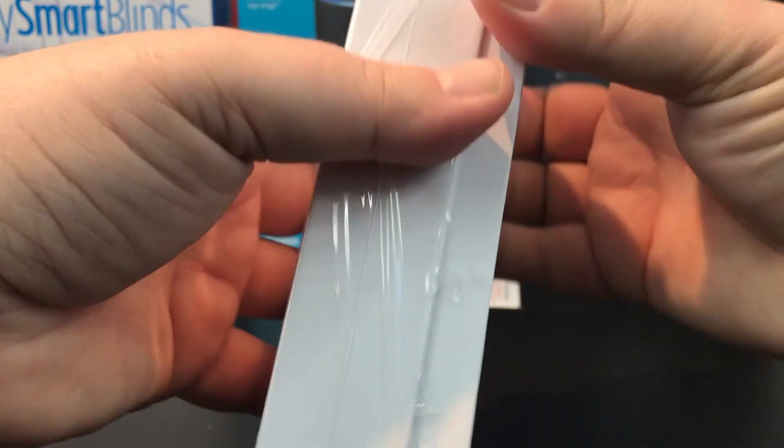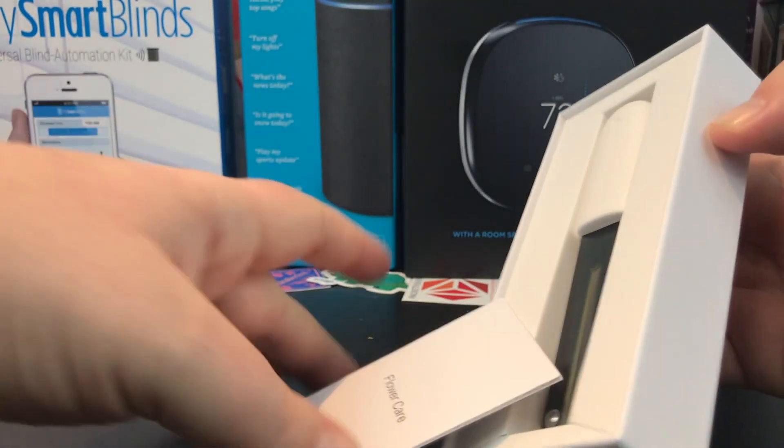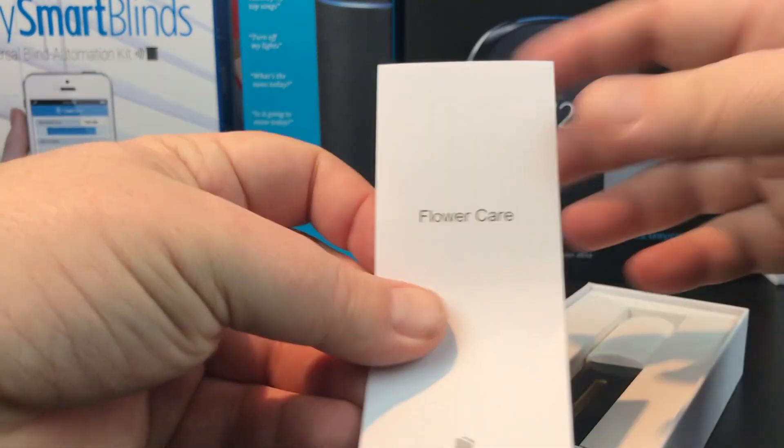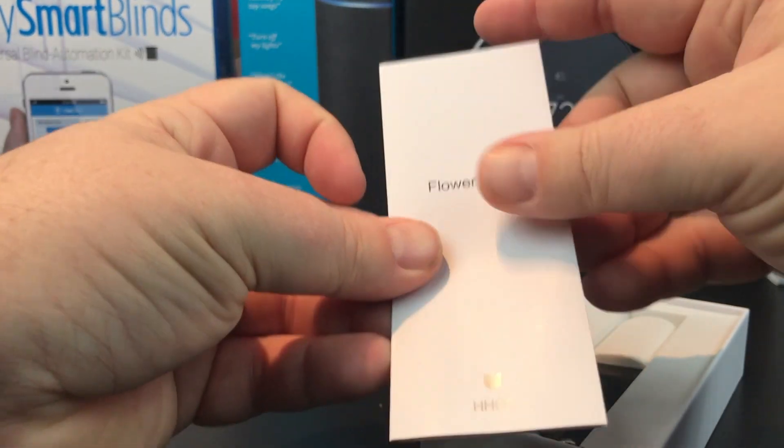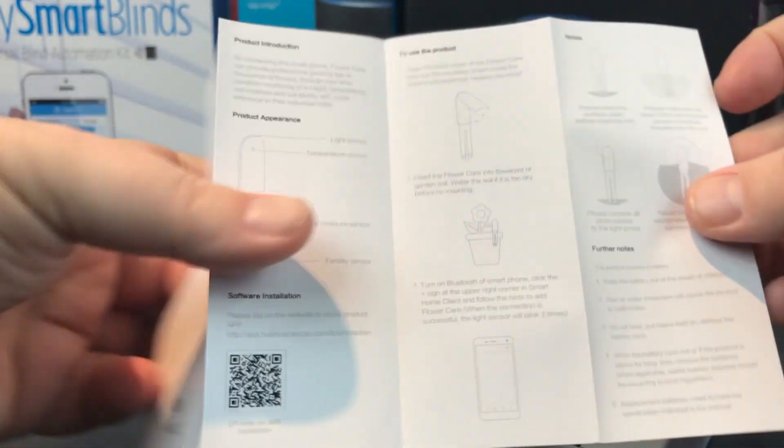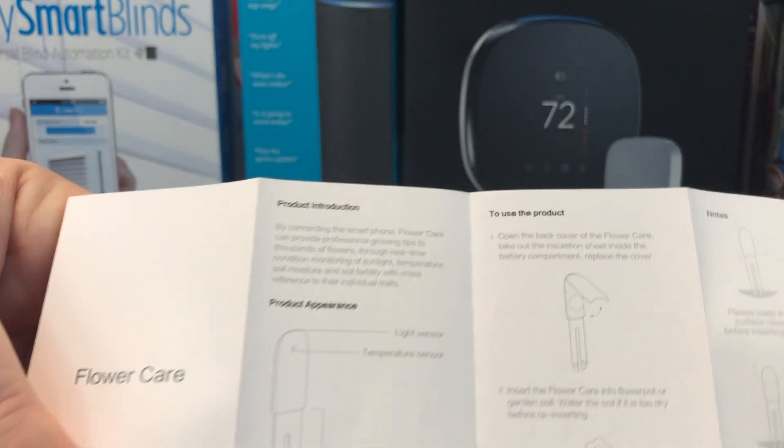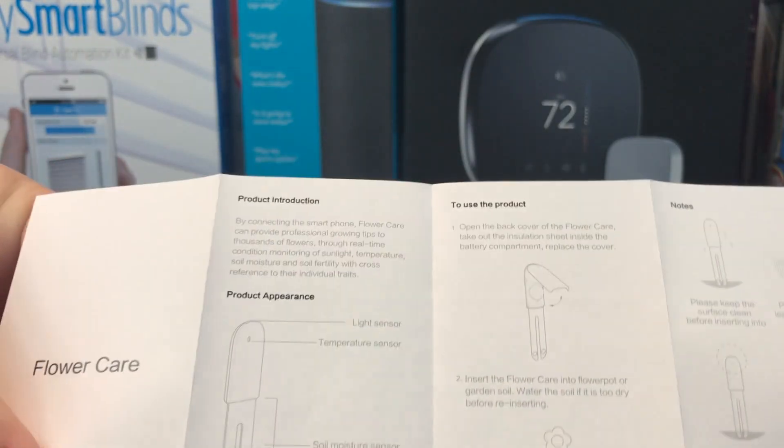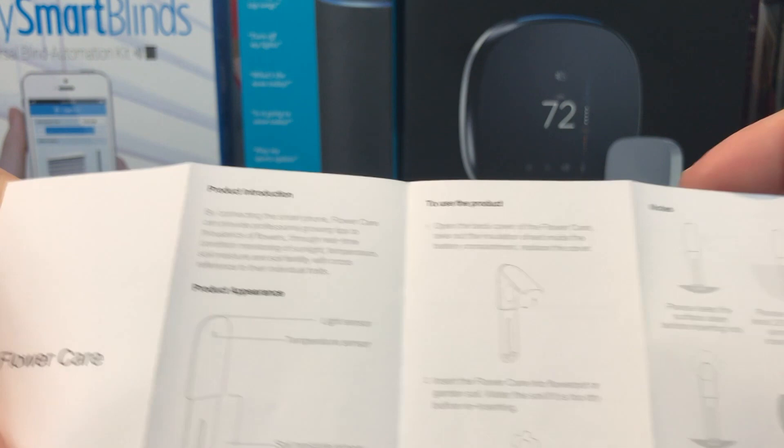So this is a really simple device. Of course, we've got the Flower Care instructions. They're in the box. Don't really need them, to be honest. It's that simple to set up. So we'll throw these to the side.